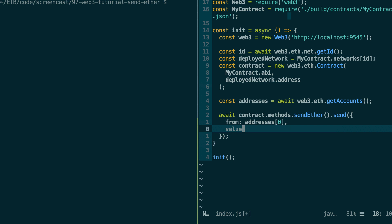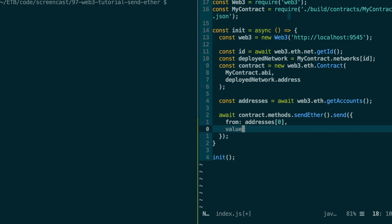We also have two other options using JavaScript libraries. One is called bn.js, which allows you to represent really big numbers. You can access it from Web3 via Web3.utils.toBN, and pass in your number as a string. You can also use another library called bignumber.js. For simplicity, using a string is easiest, but if you need to do arithmetic on big numbers — addition, subtraction, etc. — you might want to use the bn library. So let's keep it simple and specify the value as a string.